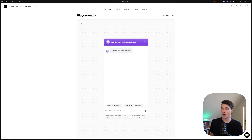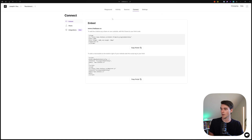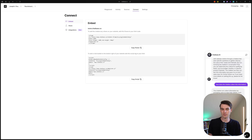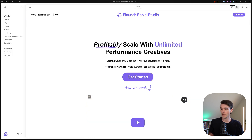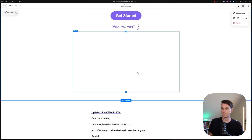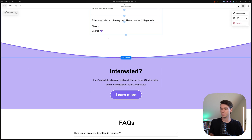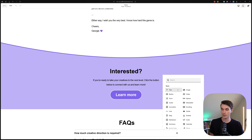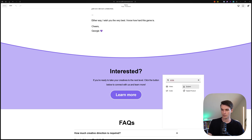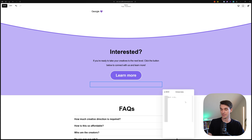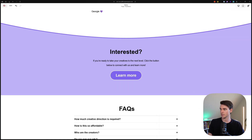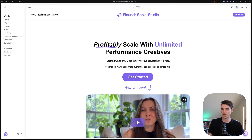Now let's connect it to a website — in this example, a Squarespace website. Go to the Connect page, then go to the chat bubble code script. The iframe would embed it directly into the page, but we want the chat widget because people are used to seeing it and it looks better. Copy that script, then go over to Squarespace, click Edit, find the embed option, type 'embed,' select Code Snippet, and paste in the Chatbase code. Click Save, then Exit.